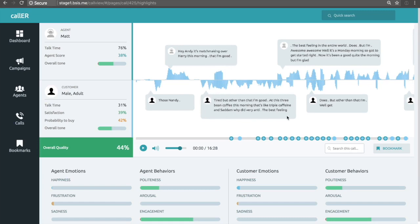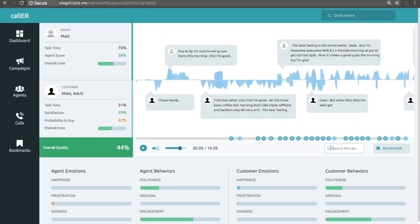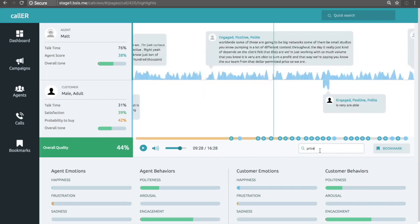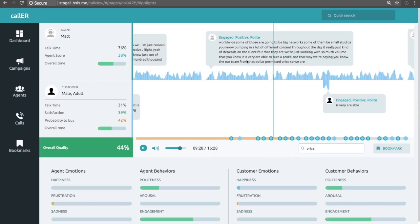So let's take a look at how we might navigate through a call using search. Since this is a successful call, I might be interested in finding out what happened when we first brought up the concept of price. And so what this does is it searches the transcript and takes us straight to the point in the conversation where price was first mentioned.